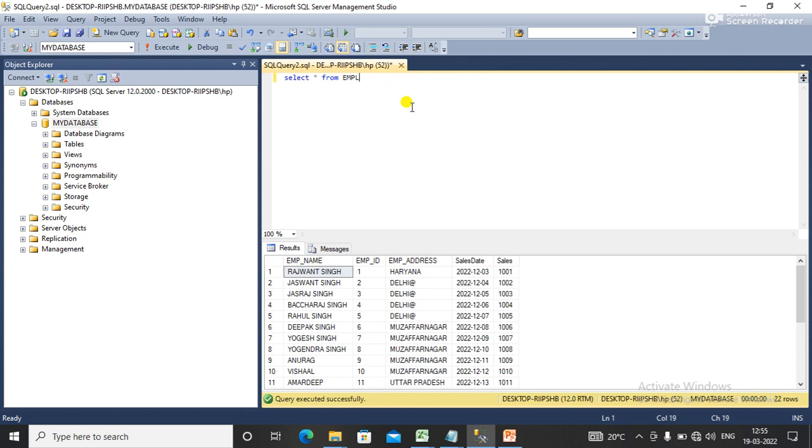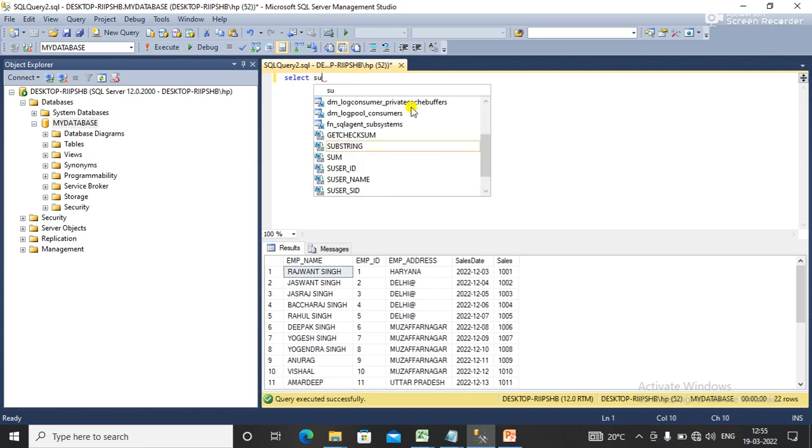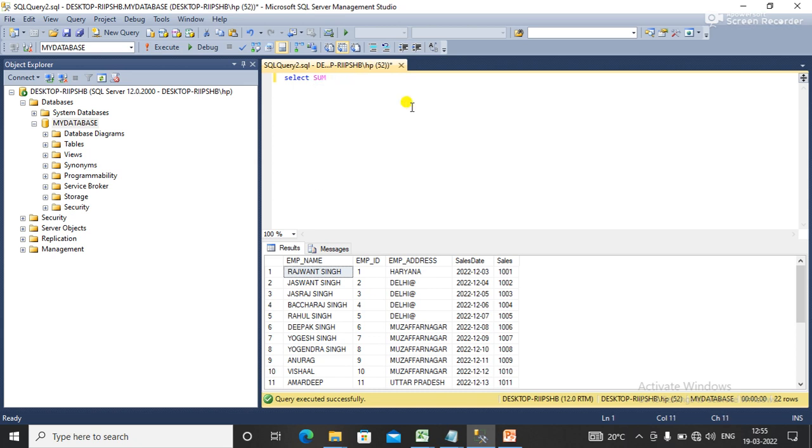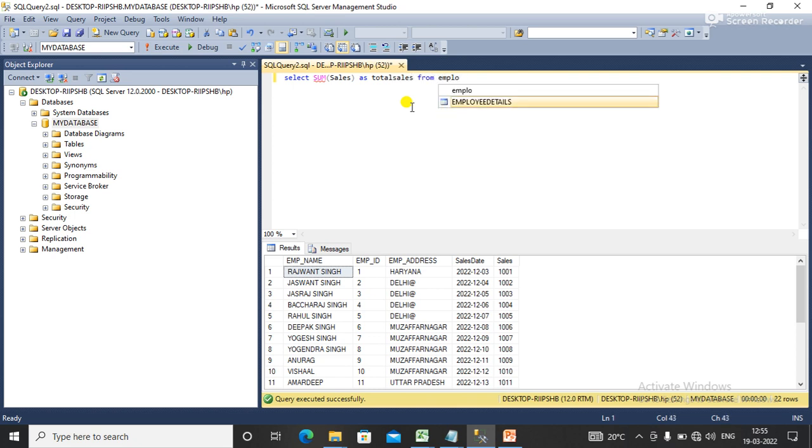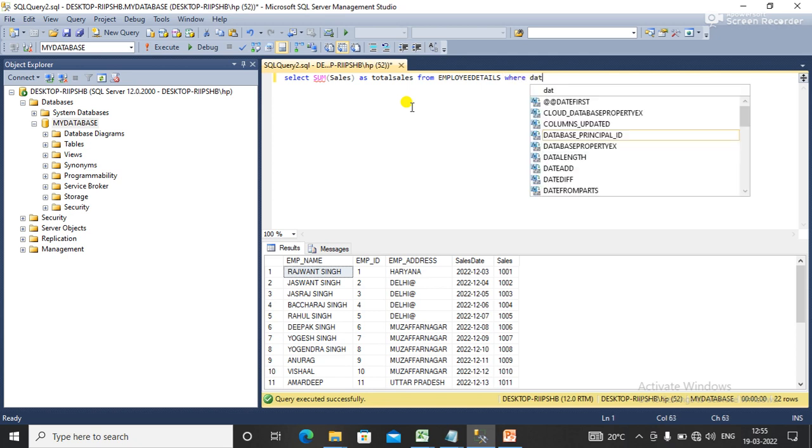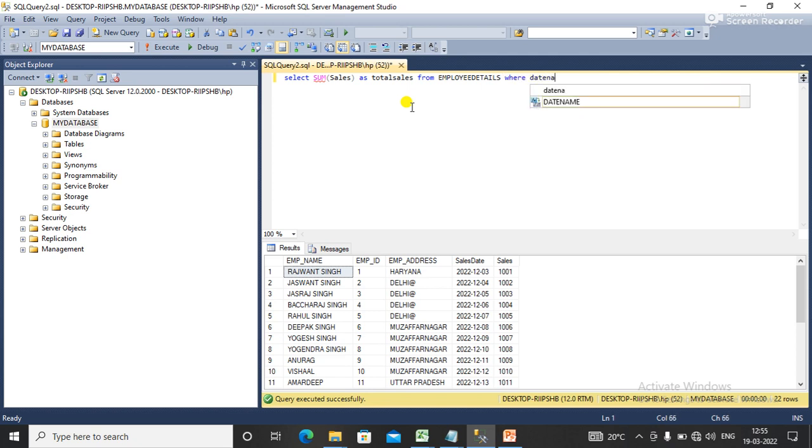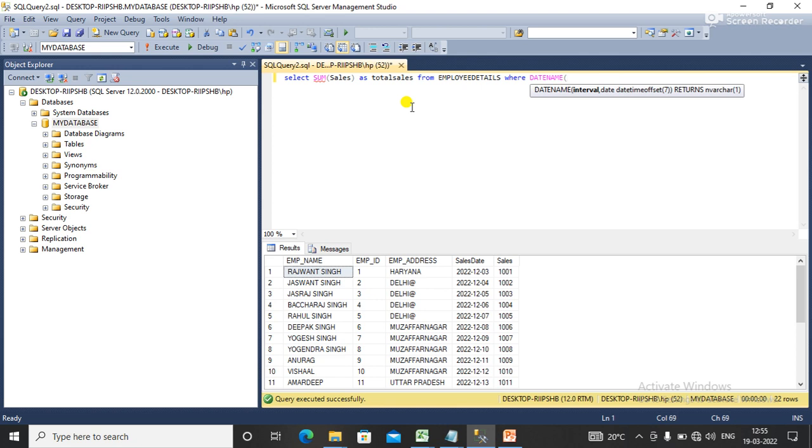For this I am going to write a SQL query. SELECT SUM sales - I have a sales column AS total sales FROM employee detail WHERE DATENAME. I need to pass the weekday and pass the date column that is sales_date.